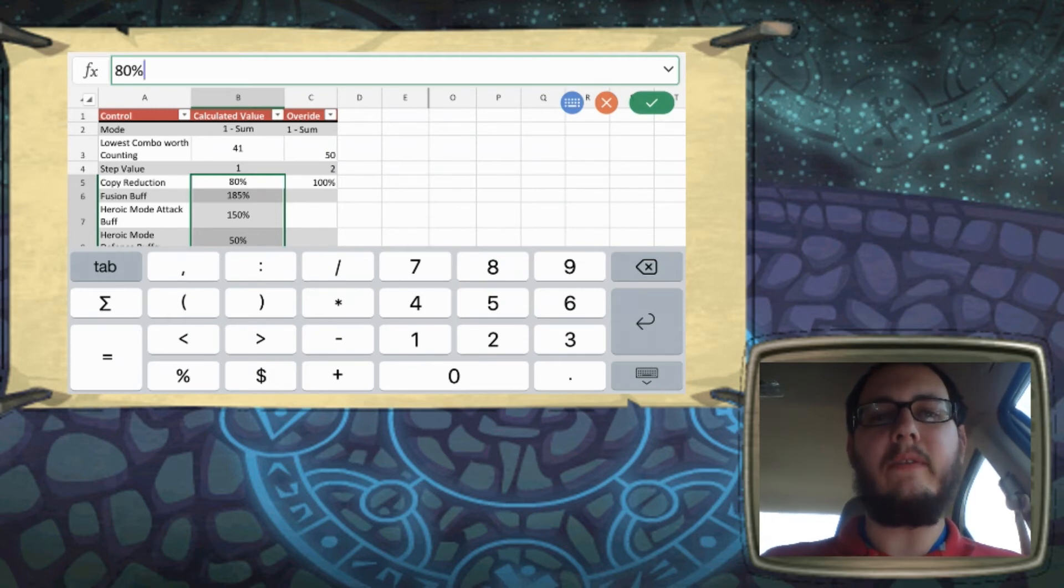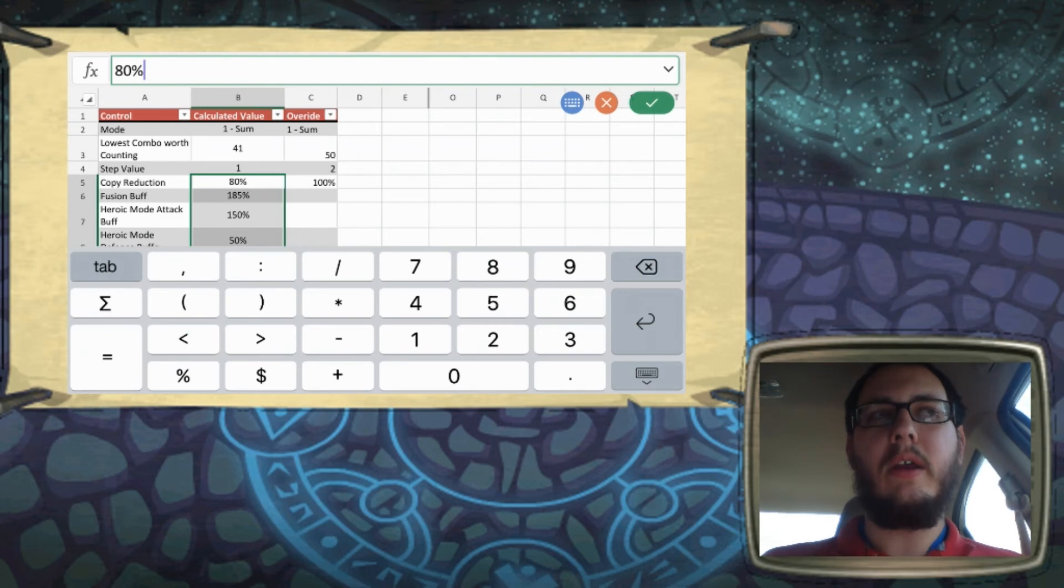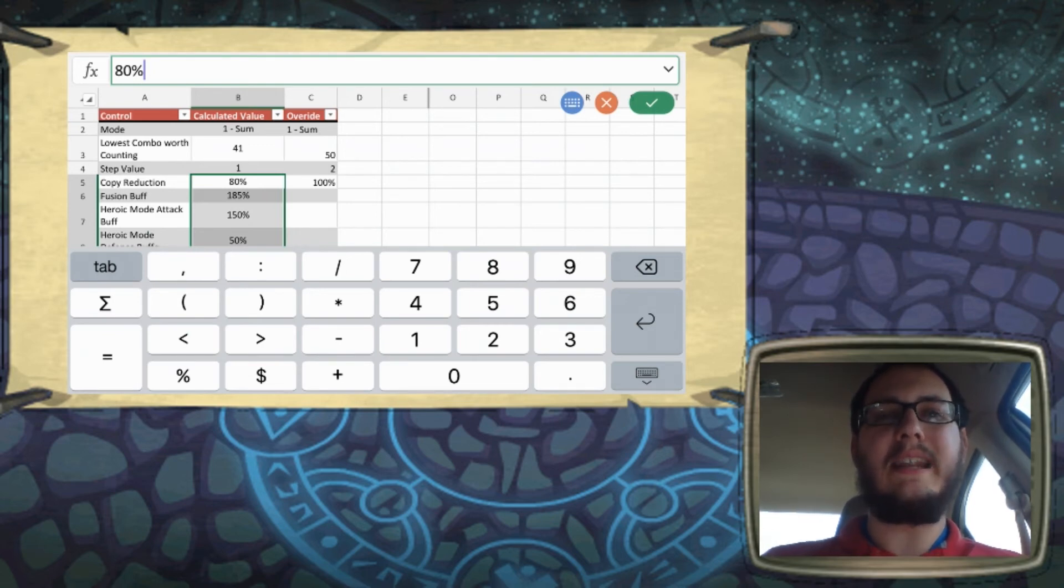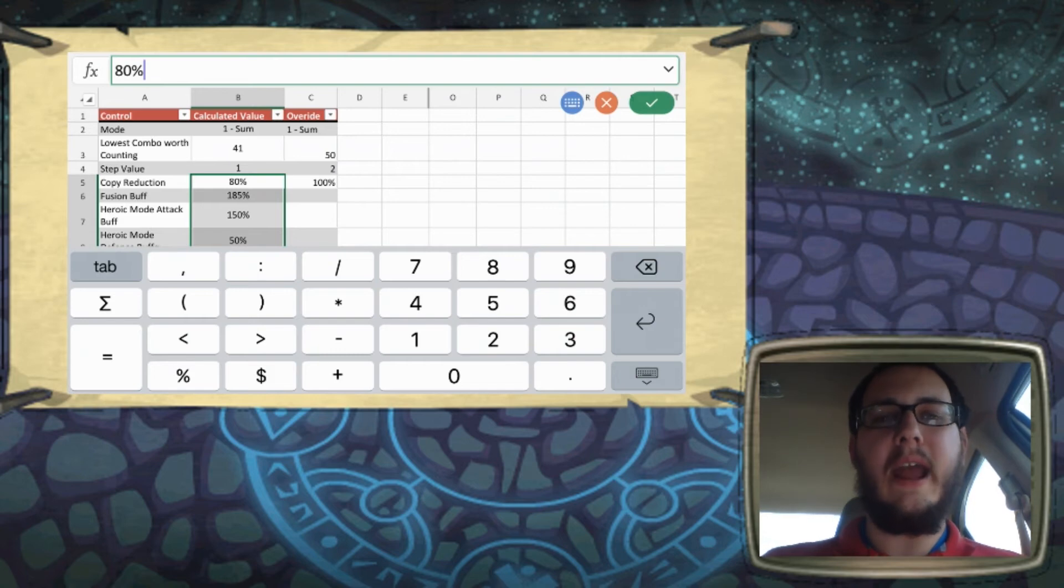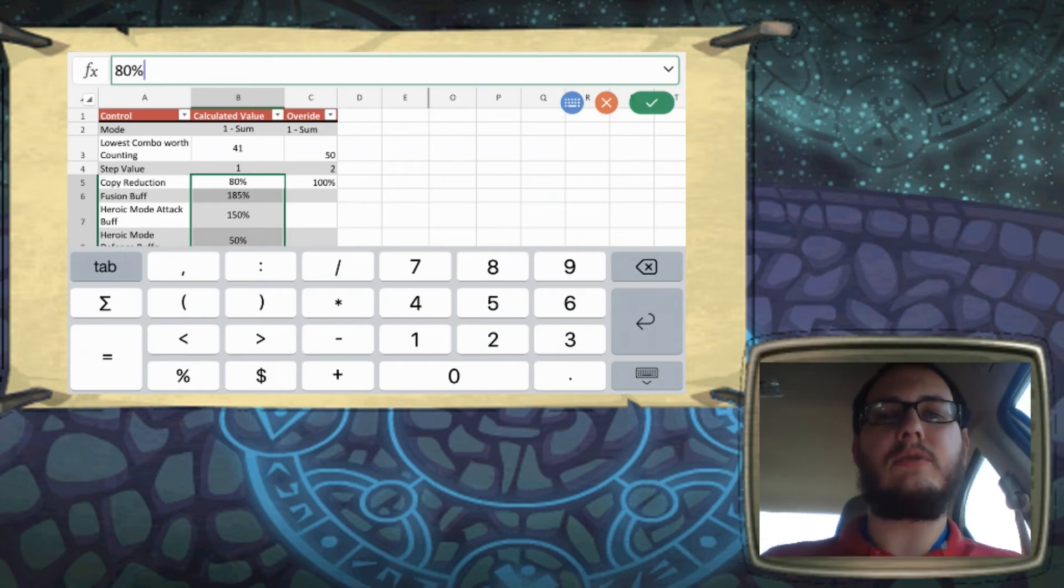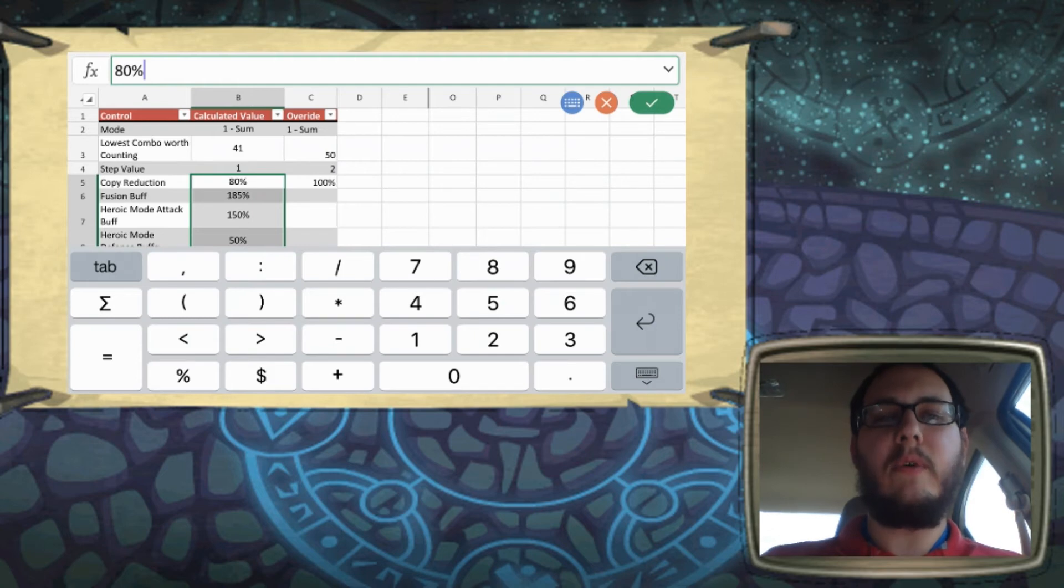So 100% is one, you're just multiplying by one. If you set it to 200%, you're doubling. If you set it to 50%, you're cutting it in half. So that's how all of these controls work. So anything above 100% is a buff. Anything below 100% is a nerf.